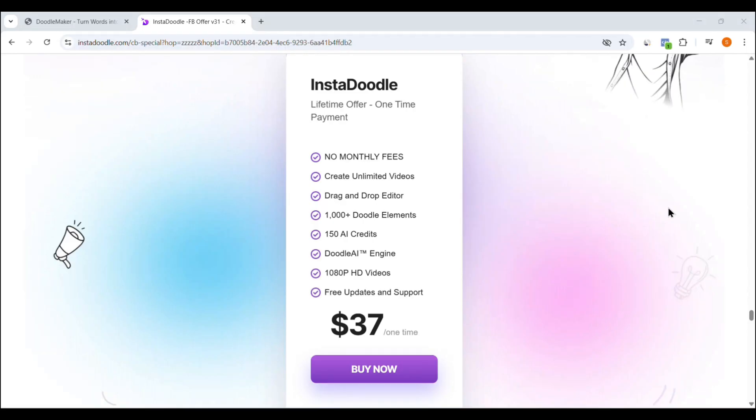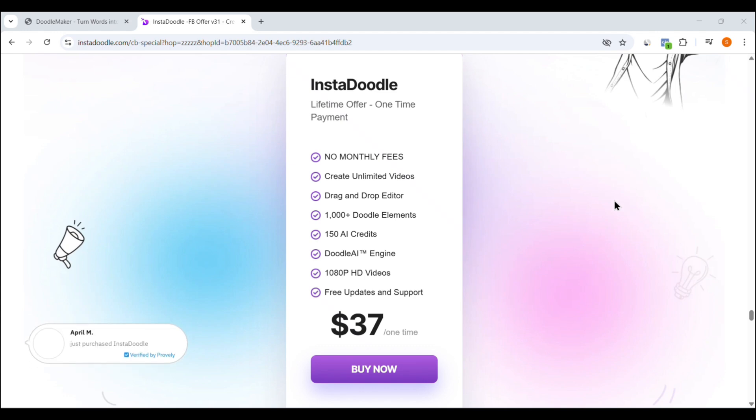Let's start with InstaDoodle. One of its biggest selling points is its affordability. It works on a one-time payment model. Once you pay $37, you get lifetime access, no monthly fees, no hidden charges. With that, you unlock over 1,000-plus ready-made templates, access to the AI voiceover feature with 100-plus voices, royalty-free background music, and commercial usage rights. Everything you need to start creating videos for yourself or your clients is included. For someone just starting out, maybe an affiliate marketer, educator, or freelancer, this is a super budget-friendly choice.